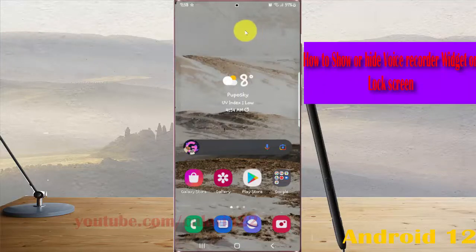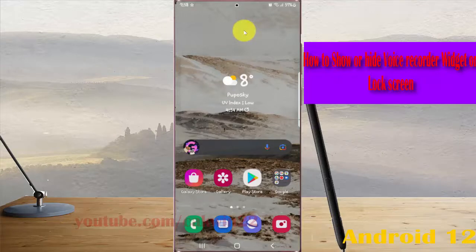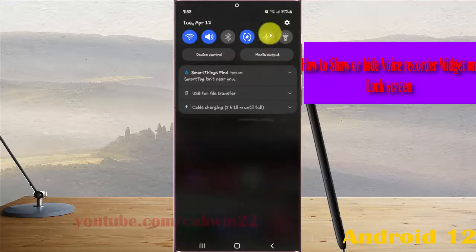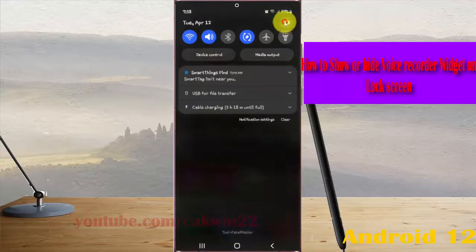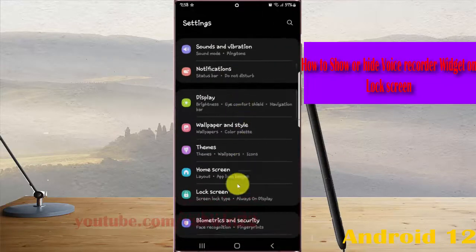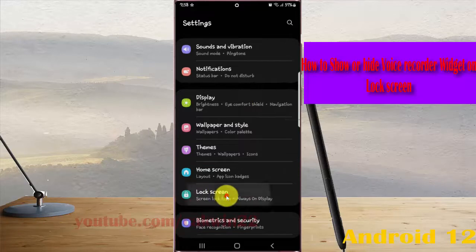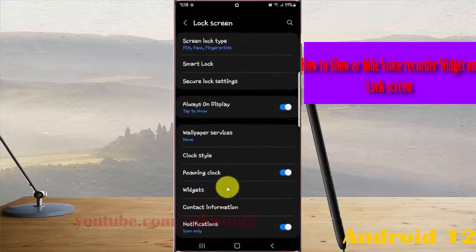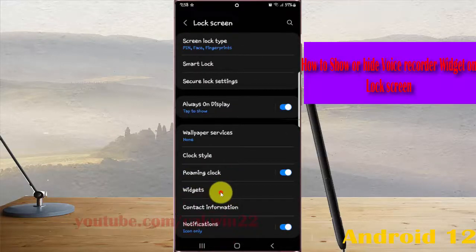Swipe the notification panel and then tap the Settings icon. Scroll down the Settings screen, tap Lock Screen, and then select Widgets.